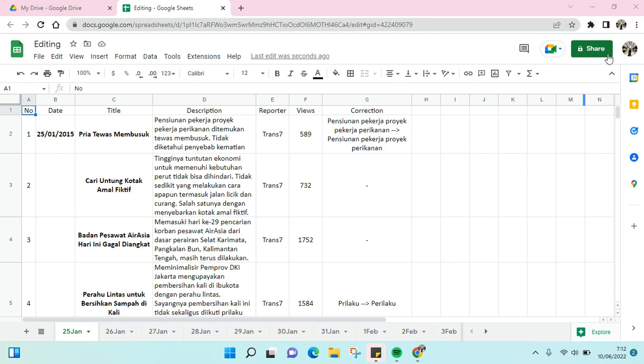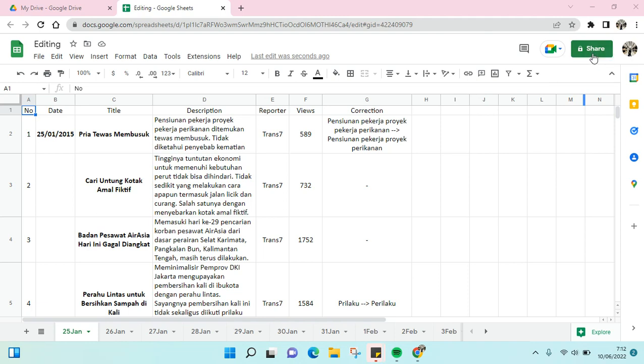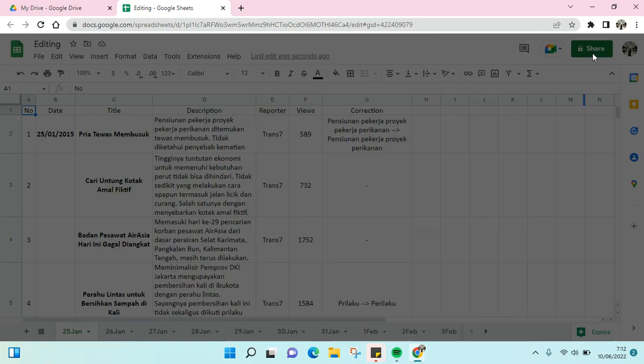to this share option, the green share button at the top right. Click on this. As you can see, this file is private to only me, and I'm going to show you how to make it accessible to everyone. Just